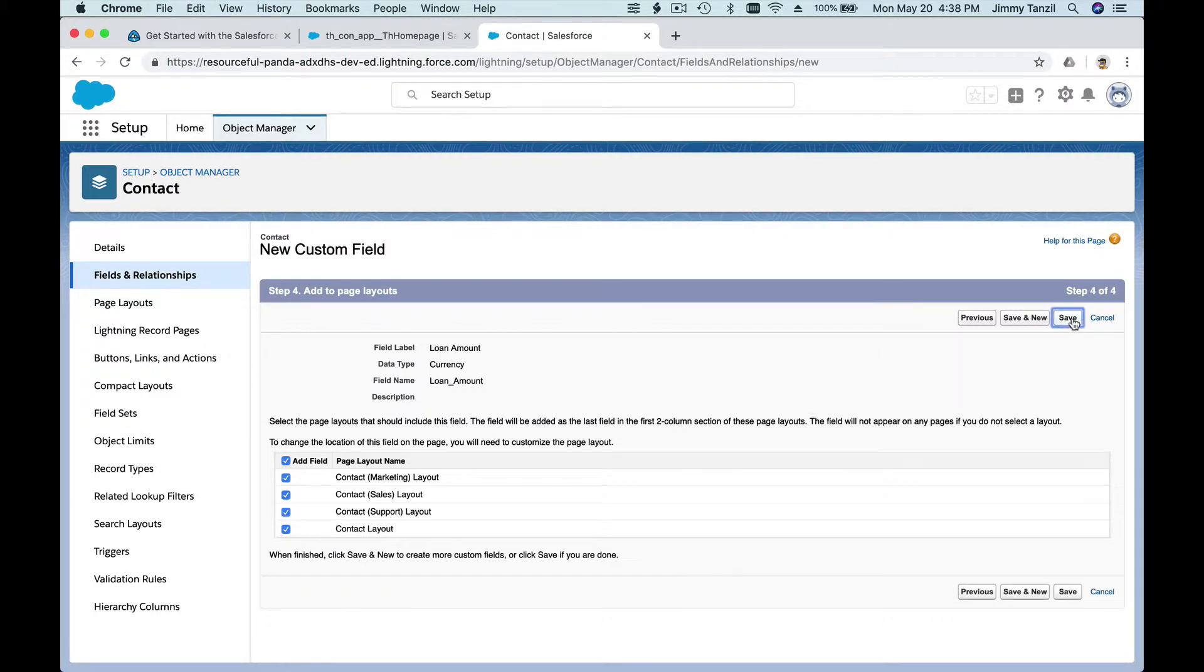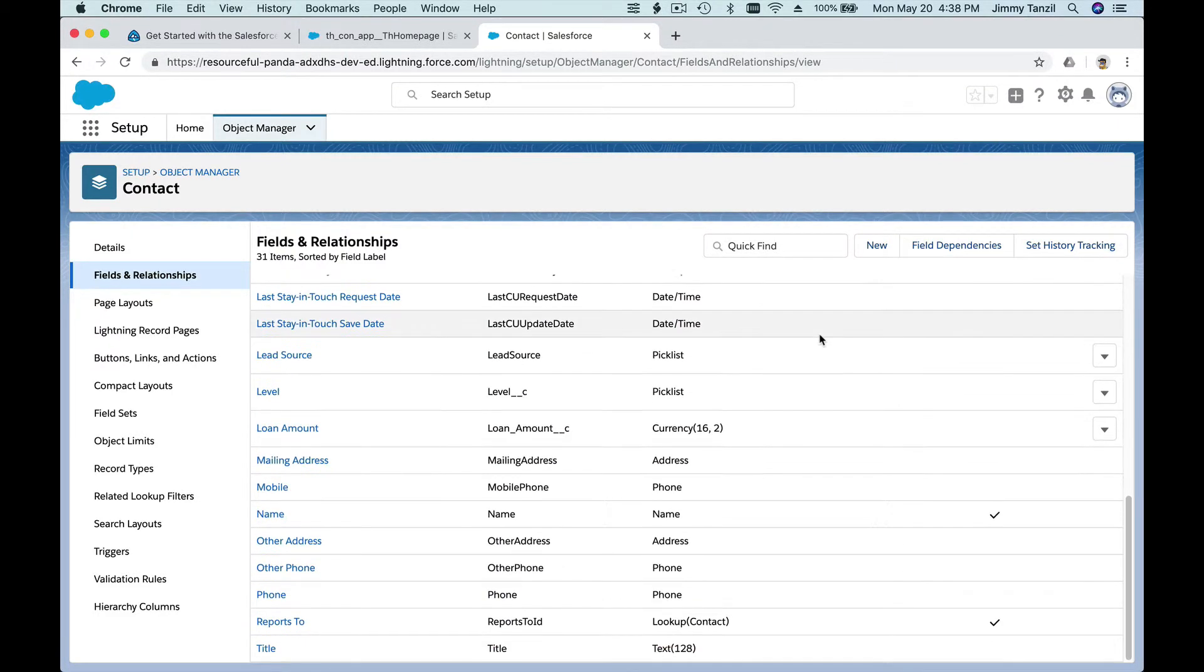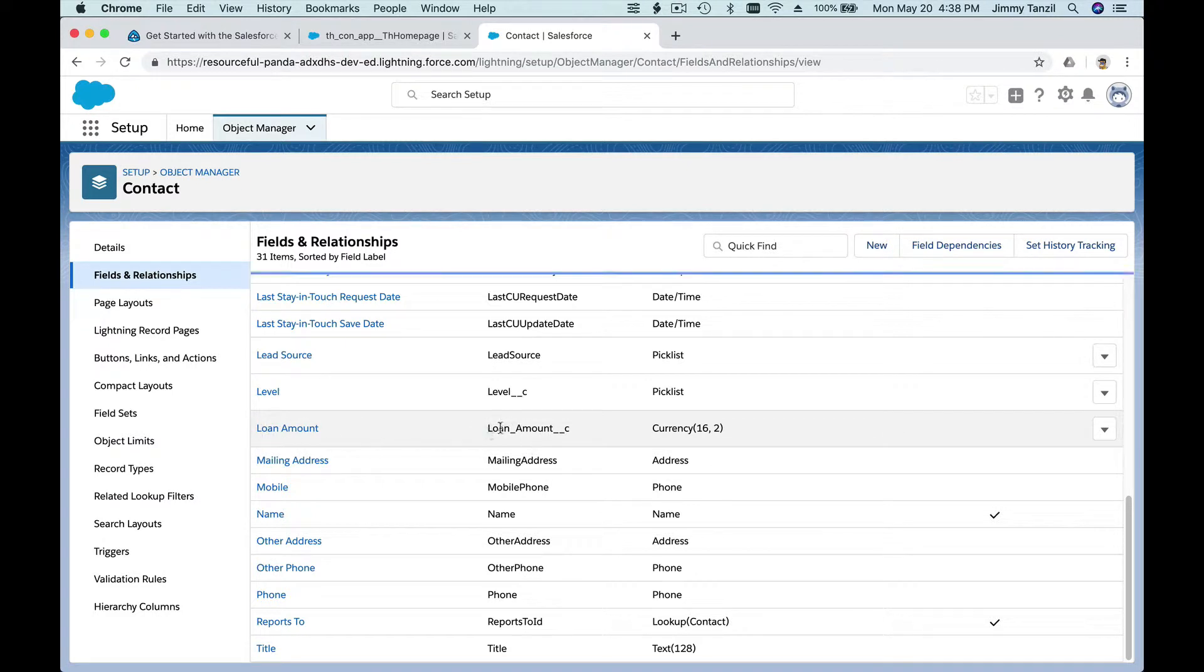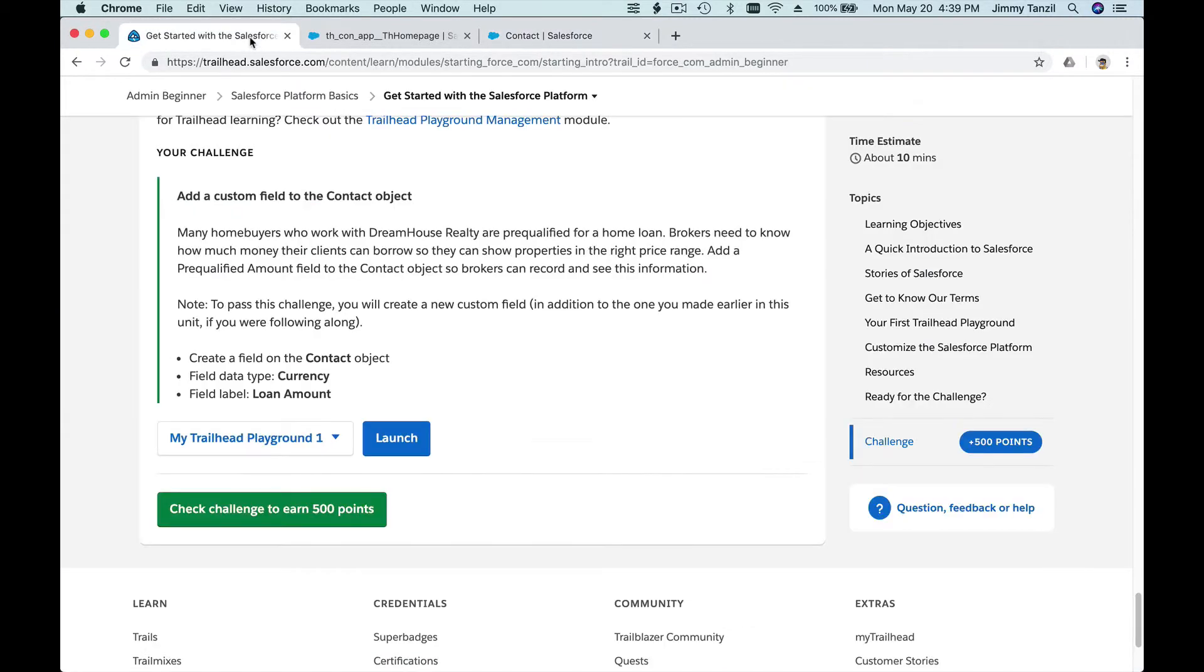And I'm going to hit Save. There we go! So we just created a new field called Loan Amount. There, Loan Amount. This is the API name. We'll get to that later on. It's a Currency which can contain 16 digits and two decimals, so it can have cents like one billion dollars and 50 cents. That'll be cool, right?